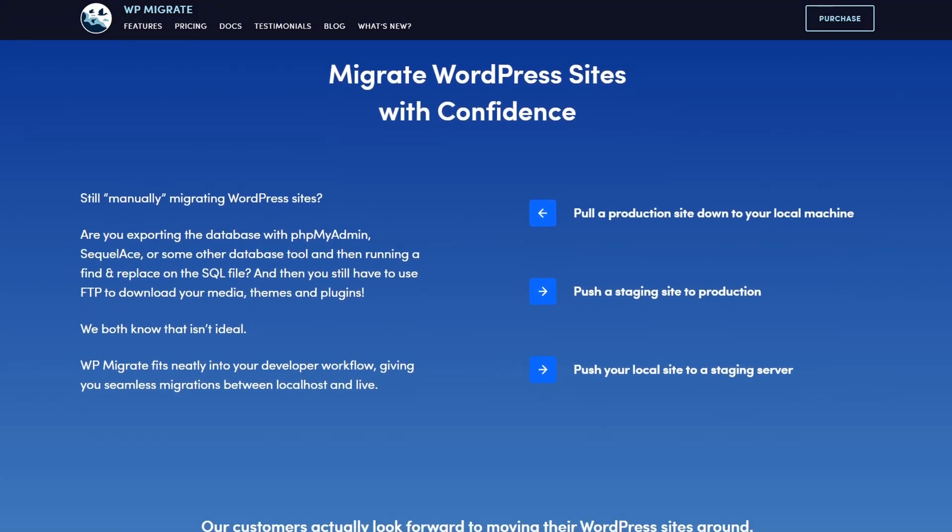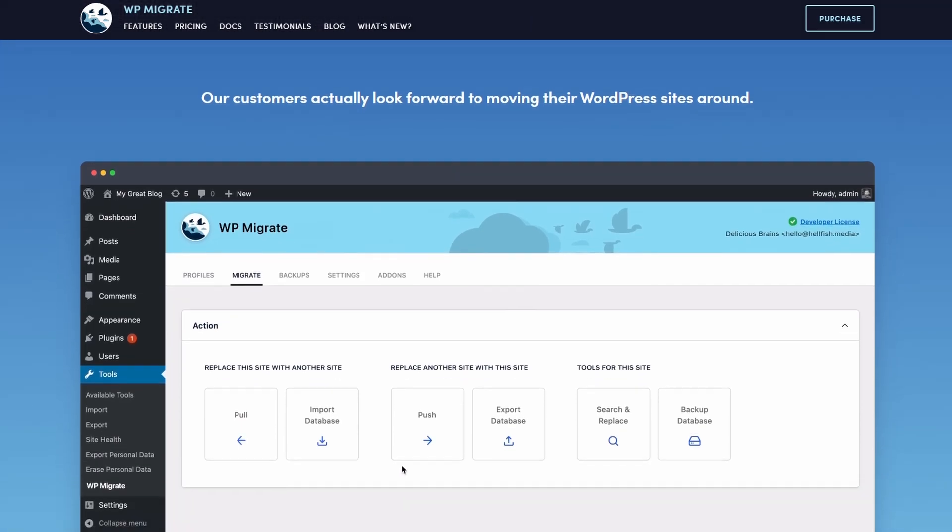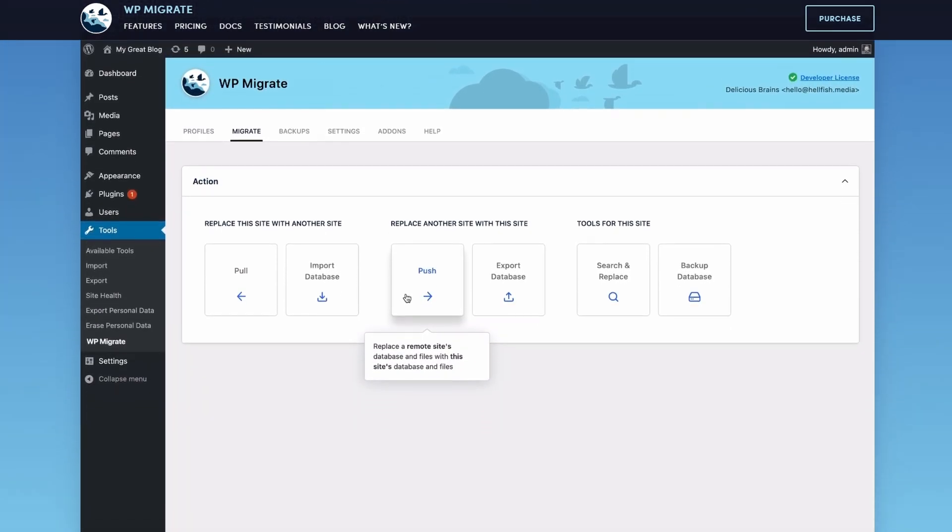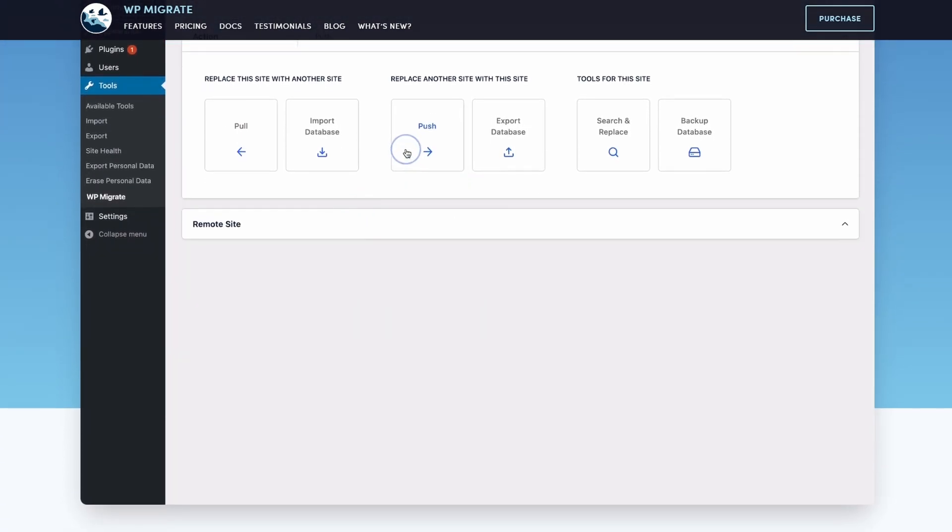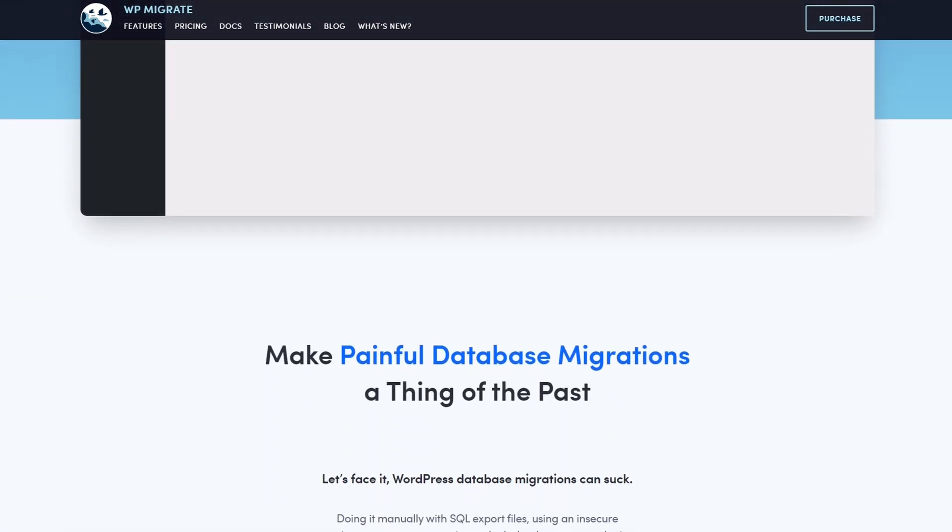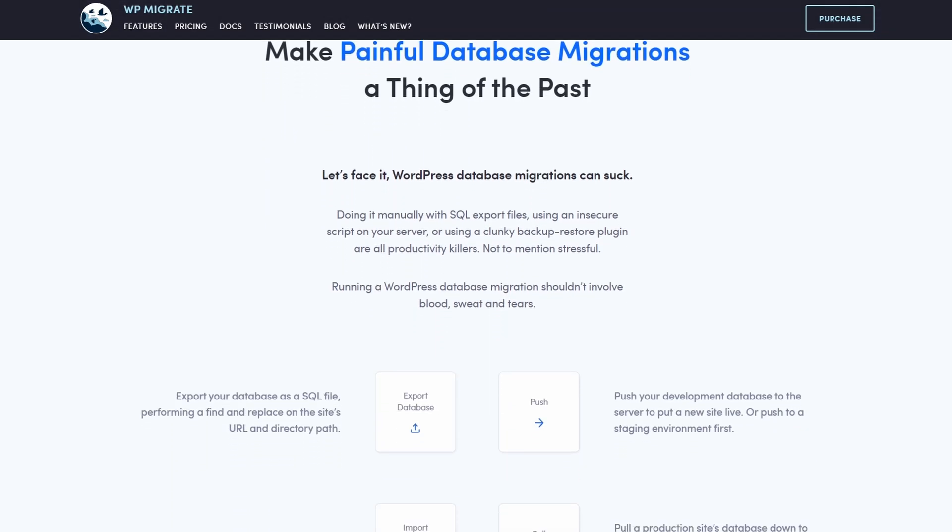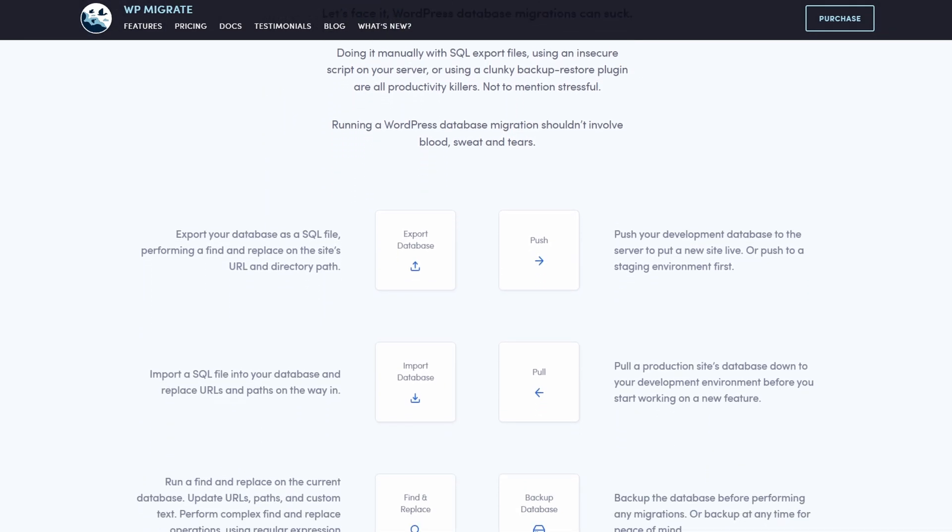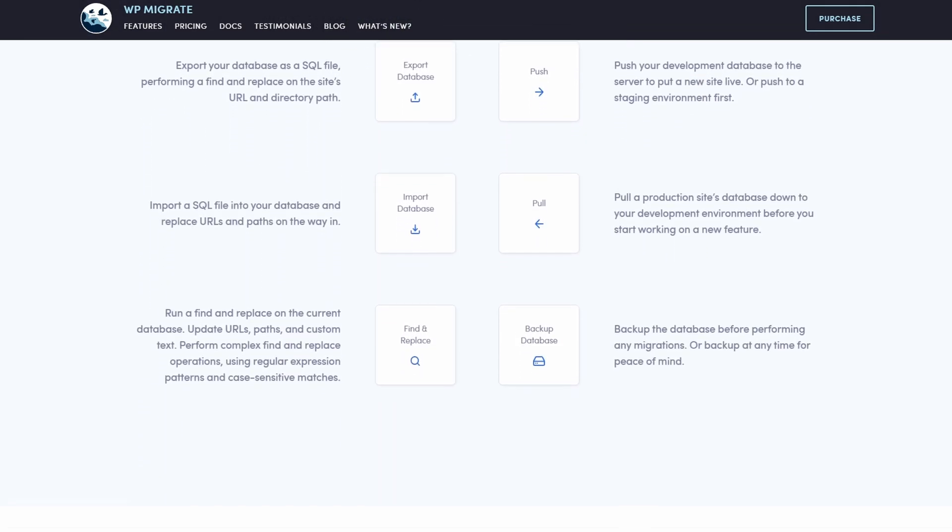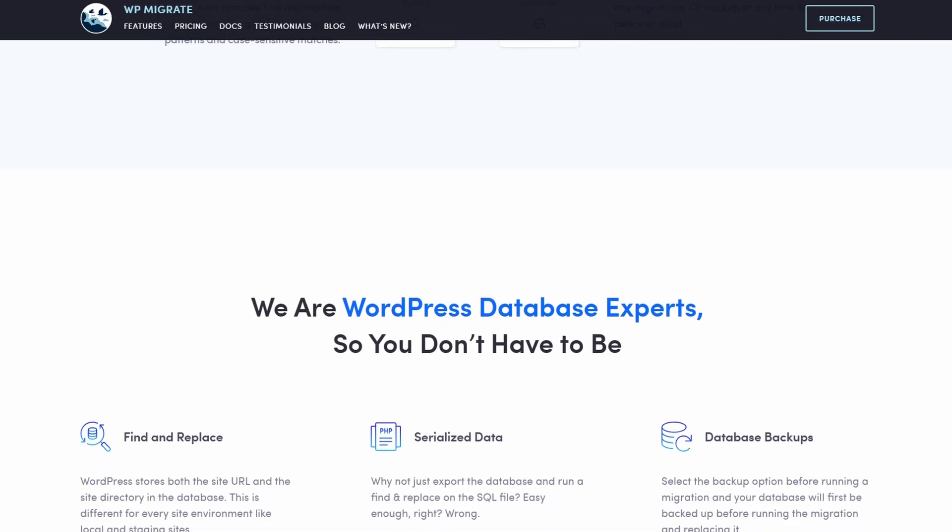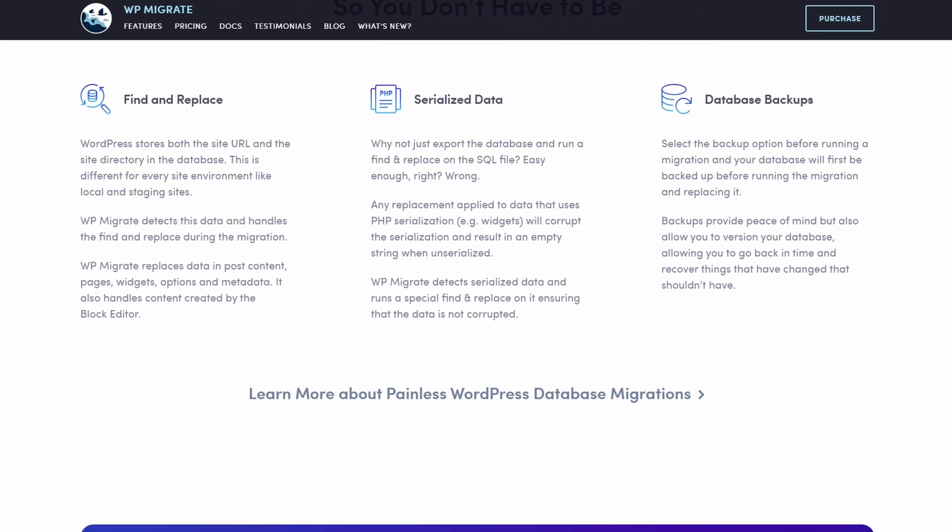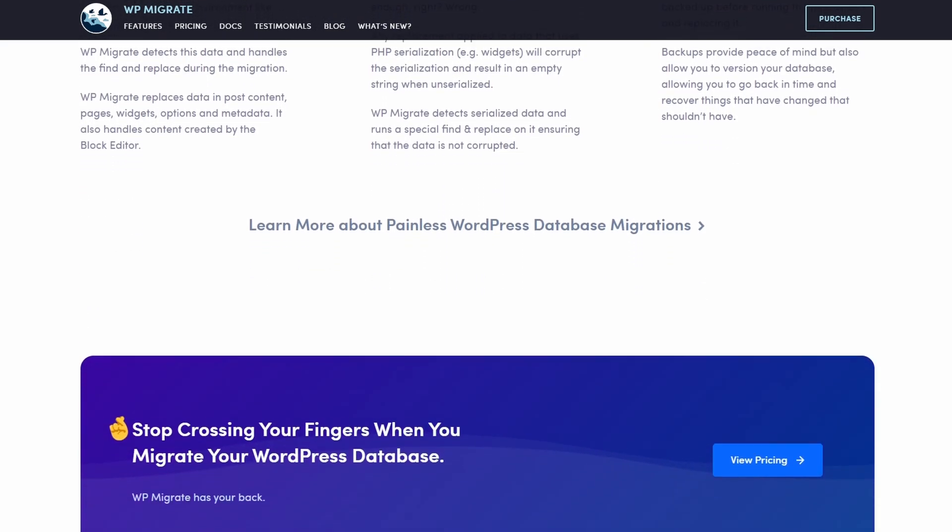With this plugin, you can download your production site to a local install, push a staging site to production, or push your local site to a staging server. The process is fast and only takes a few clicks. WP Migrate DB starts from $49. A developer license is required for the media and file migration add-on, which costs $189.